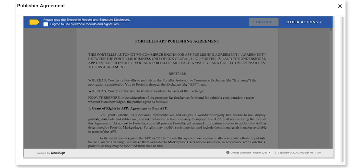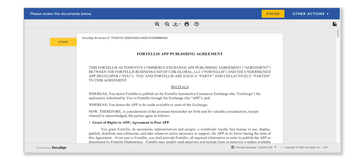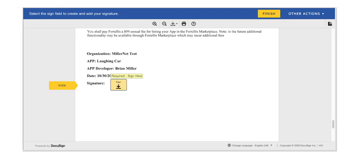Next, click the checkbox on the top left, agree to the Use Electronic Records and Signatures, then click the yellow Continue button on the top right. Now you can manually scroll down the document and review, or simply click the yellow Start button to be taken to each place where a digital signature is required. After digitally signing, click the yellow Finish button on the top right of the screen to complete the agreement.